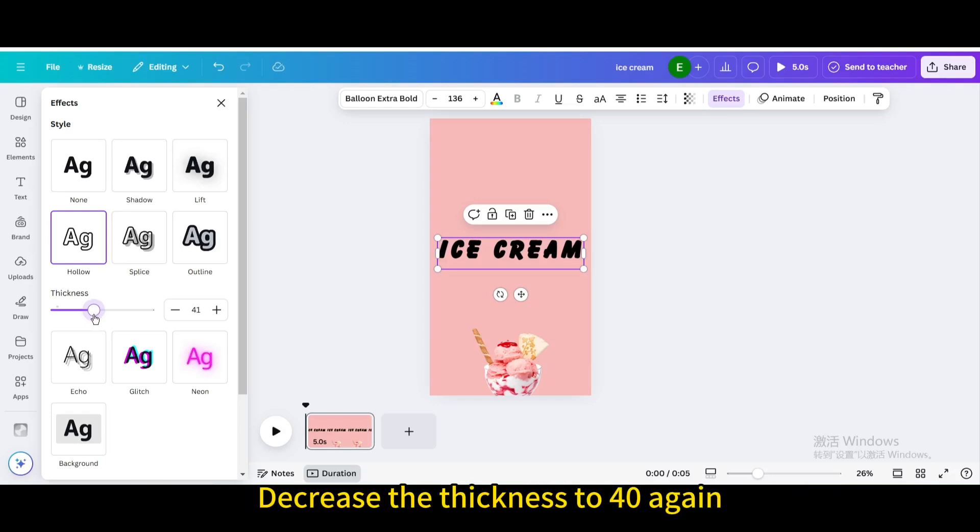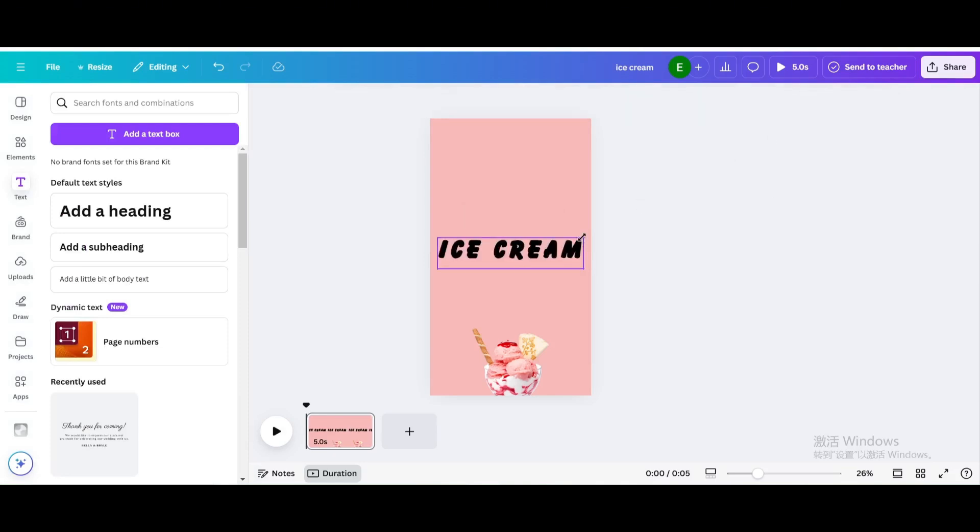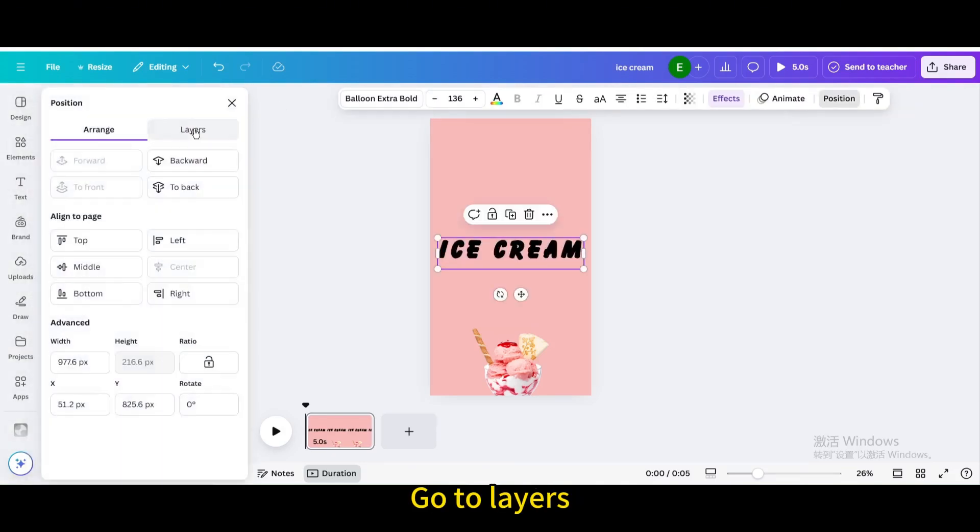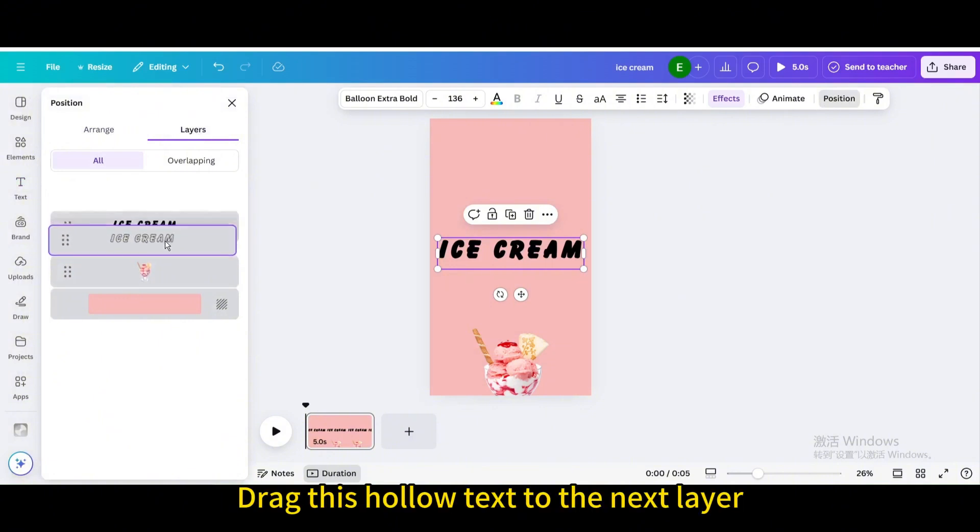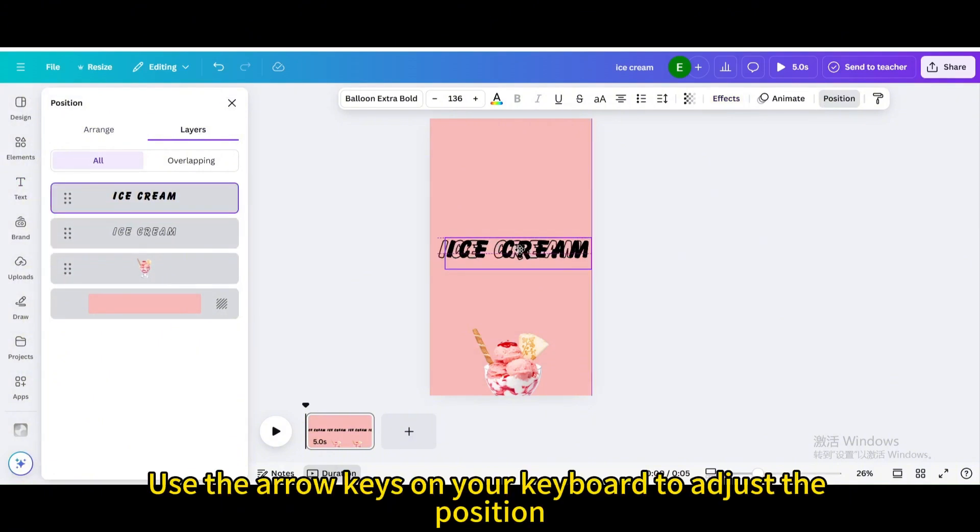Decrease the thickness to 40 again. Go to position, go to layers, drag this hollow text to the next layer. Use the arrow keys on your keyboard to adjust the position.